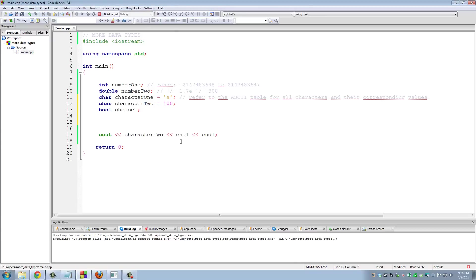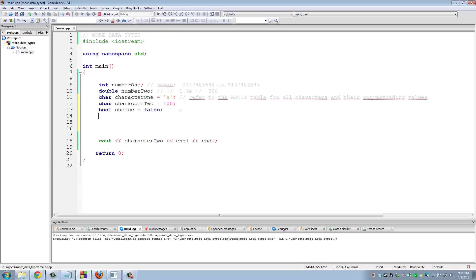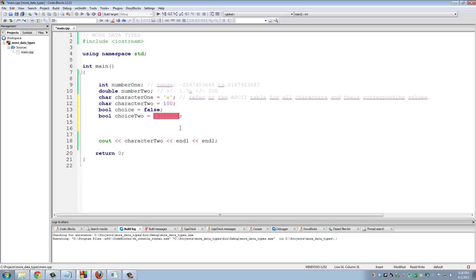So if you wanted the choice to be false, you would just say 'false'. This is a reserved keyword in C++, just like everything else here - integer is a reserved keyword, double is a reserved keyword, so is false. False represents the number zero. Boolean choice2 equals true, or you can do true. If you were to assign a number here like 1,000, that would evaluate to true anyway, or even 10, and even minus 10. Anything but zero would be true.